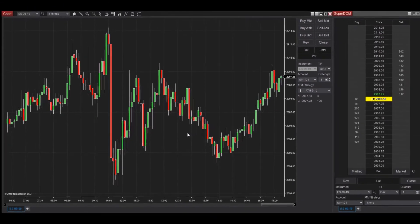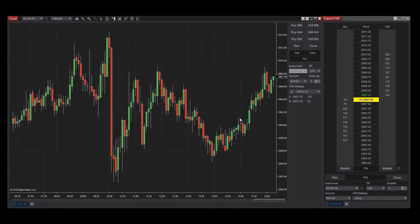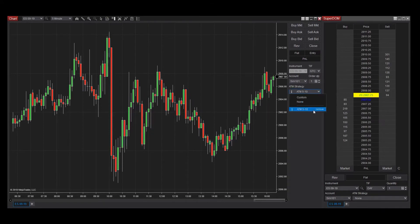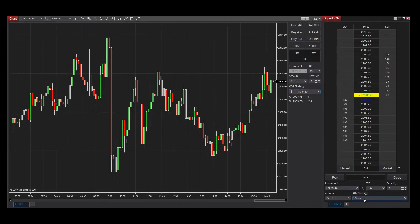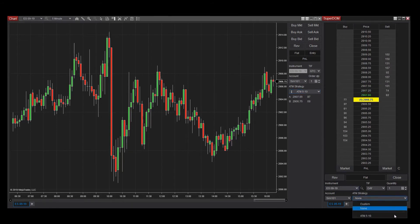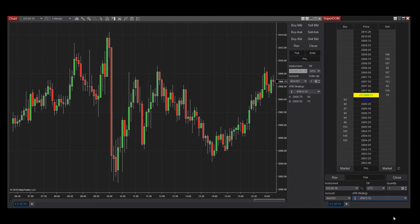Now within the ATM Strategy drop-down menu, we can see my saved template. Although I created and saved this ATM strategy from a Chart Trader window, it can be accessed from any order entry window which supports ATM strategies, such as the SuperDOM or Basic Entry window.